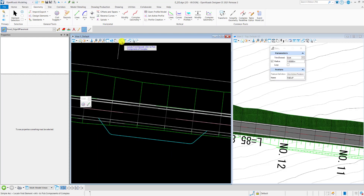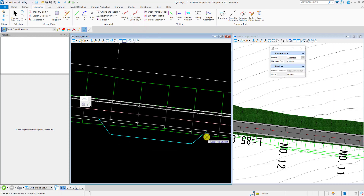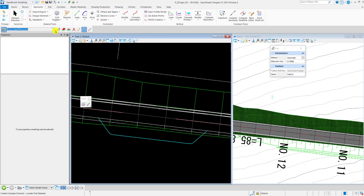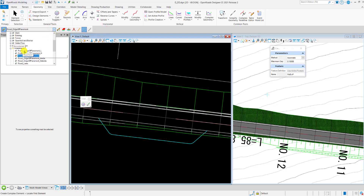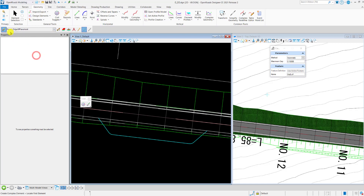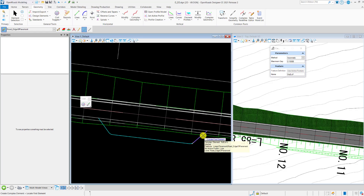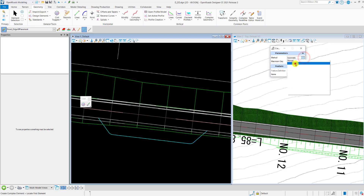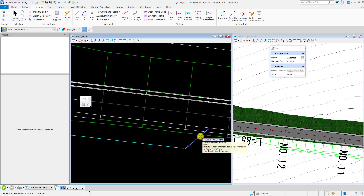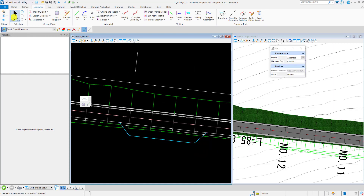The next step is to complex this offset geometry. Select Complex by Element. When you do this, make sure the feature definition you are using is Row Edge of Pavement. Go to the feature definition toolbar, select the Linear folder, then the Pavement folder, and select Row Edge of Pavement. After selecting the feature definition, click the button to activate it. Also make sure the method is set to Automatic. Left-click on one of the lines, then left-click once more to complex the geometry.